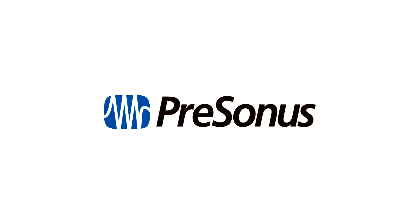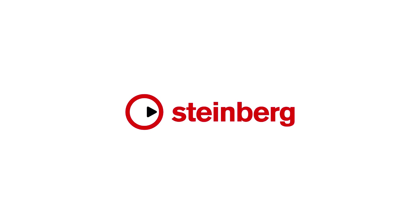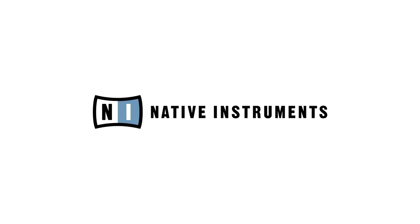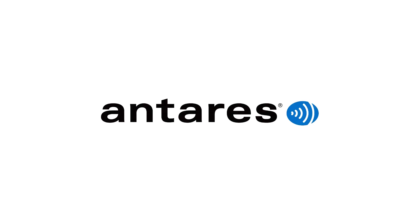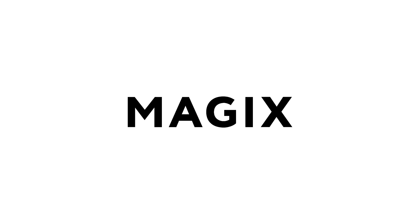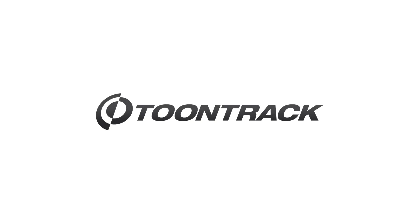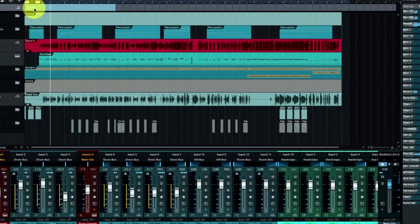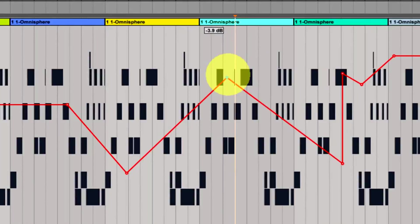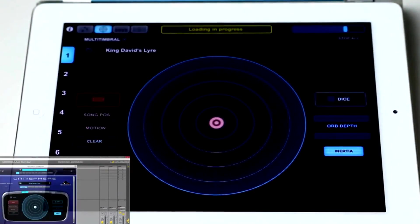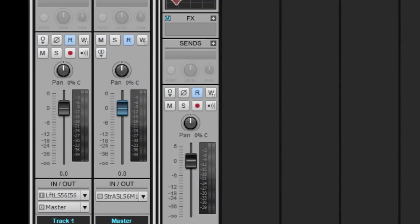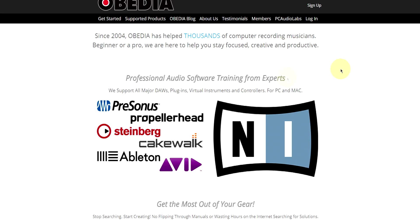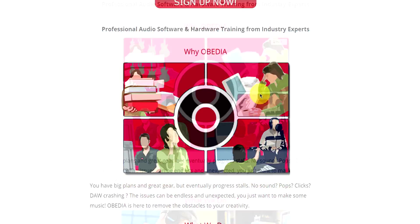Obedia technicians are trained in all major digital audio applications on Mac, PC, iOS, and Android devices. Obedia member subscriptions are cost effective, give you great member benefits, and Obedia is here seven days a week to help you get the most out of your digital audio hardware and software.